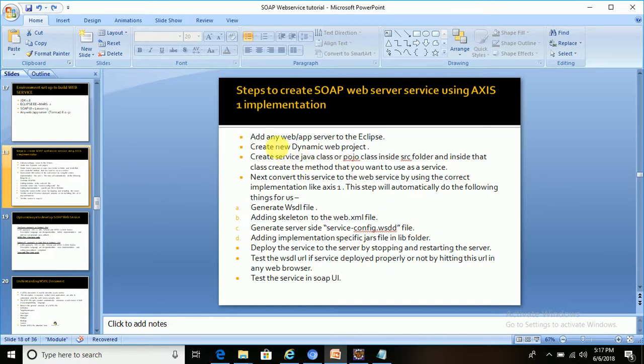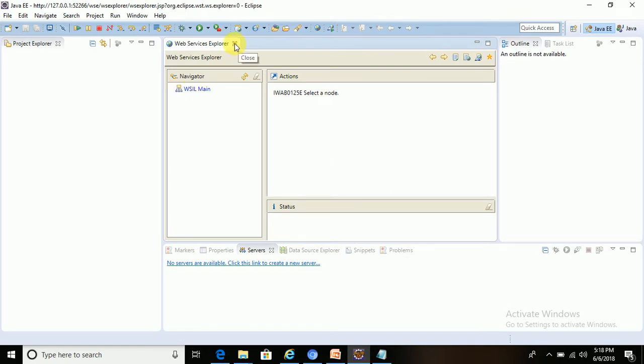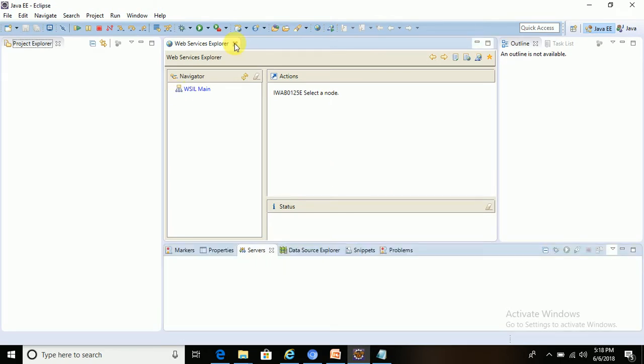Let me open Eclipse and add one server to it. When we want to work with web services, there should be one app or web server that needs to be integrated with Eclipse, otherwise we cannot work with the web service. A server application must be integrated with Eclipse.